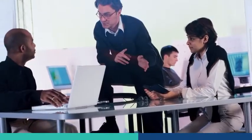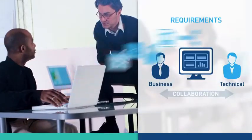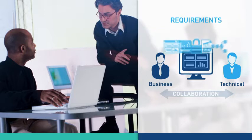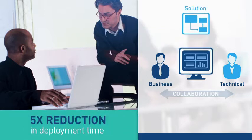By enabling teams to collaborate, you can rapidly turn requirements into solutions, radically shortening deployment time and cost.